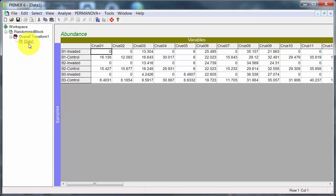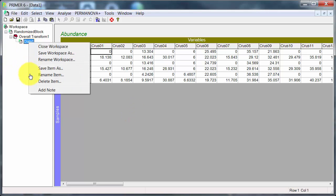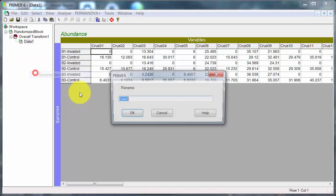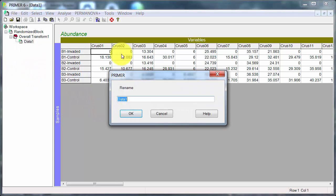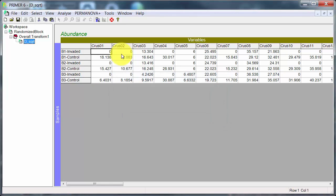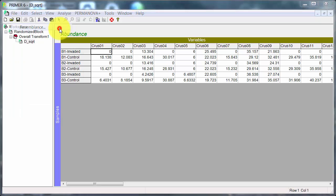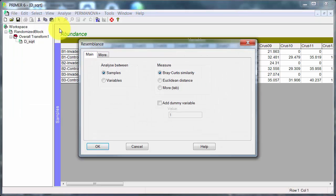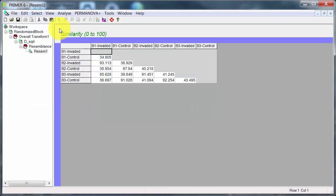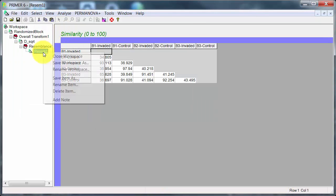Square root would be appropriate here because I don't have very large abundances. And then I'll rename this D for data square root. Resemblance, Bray Curtis. And we're fine there.